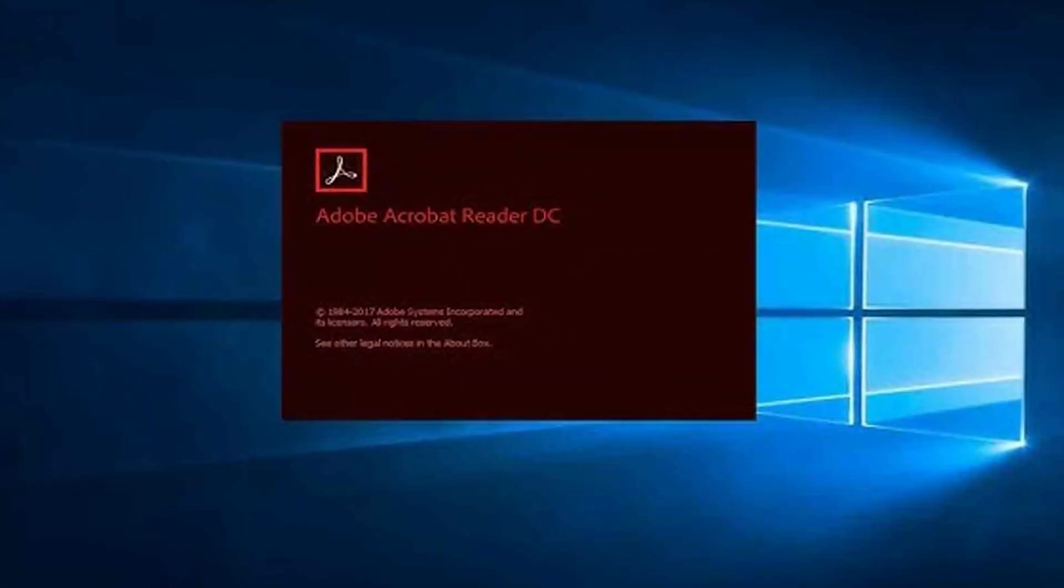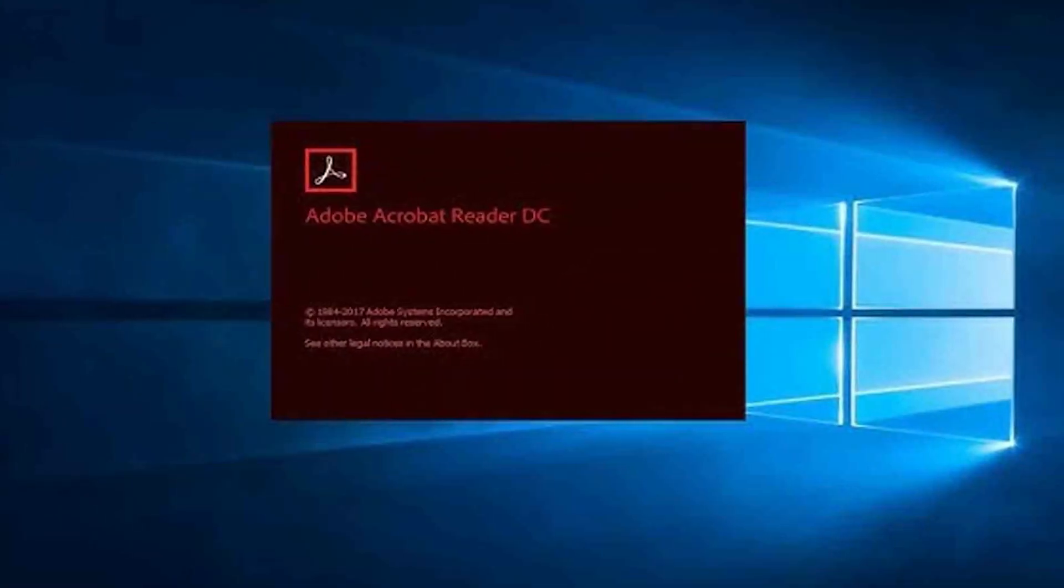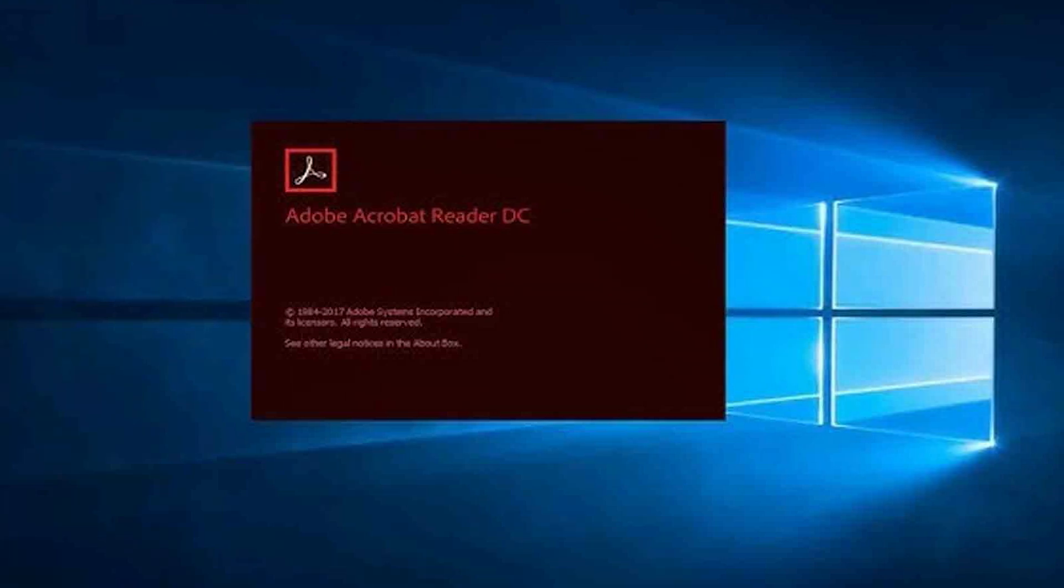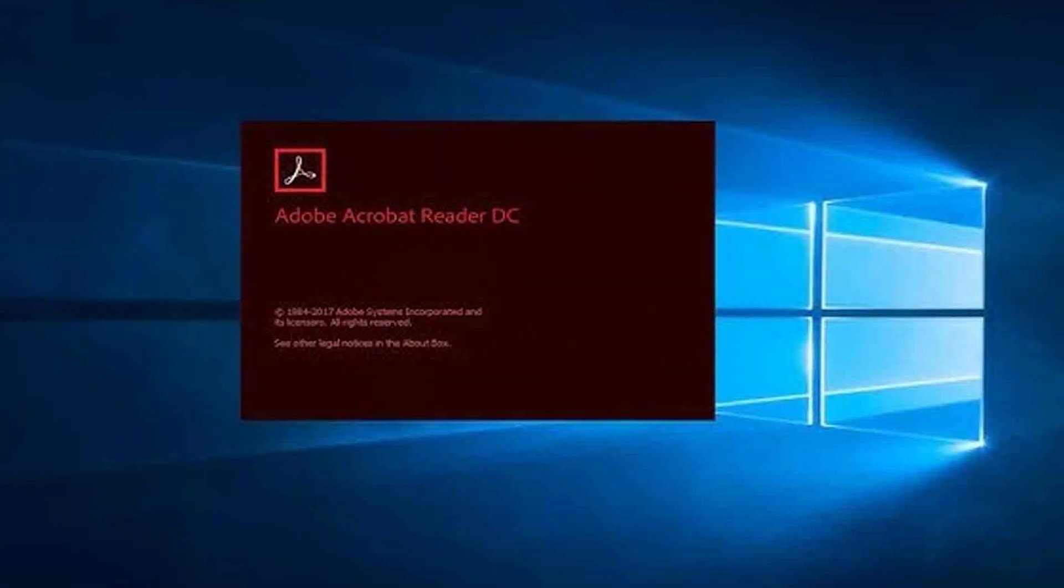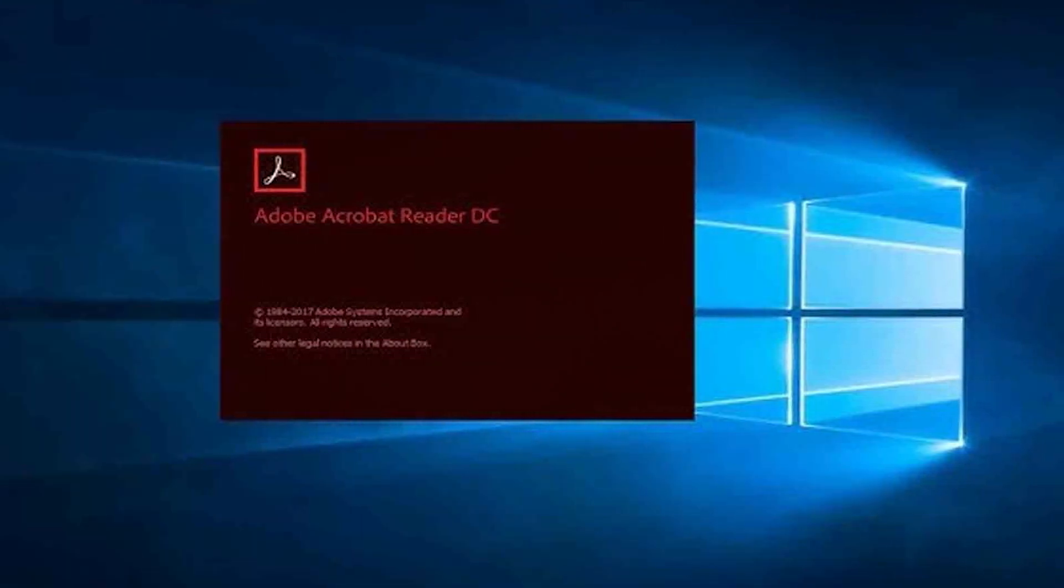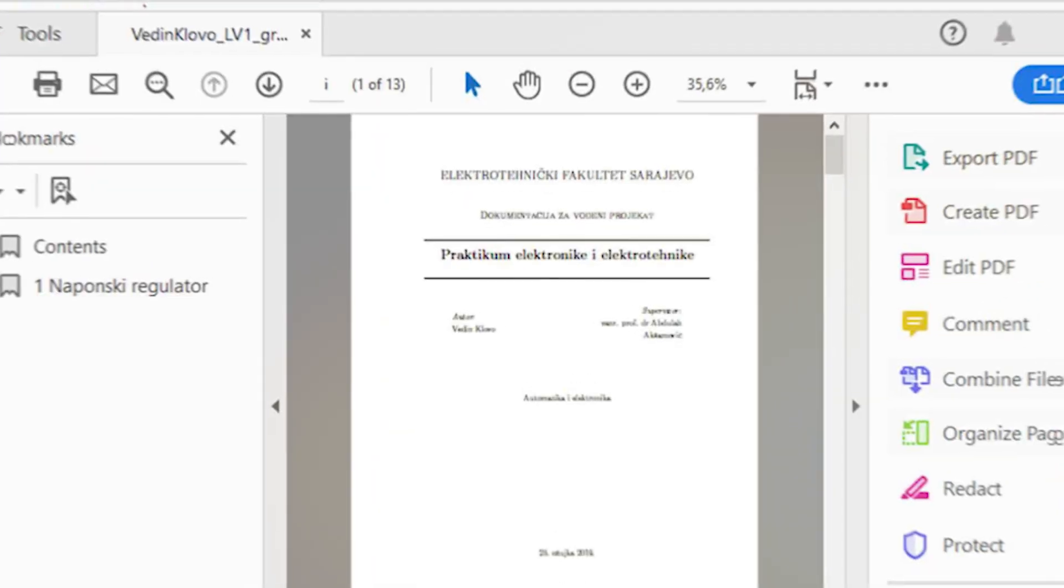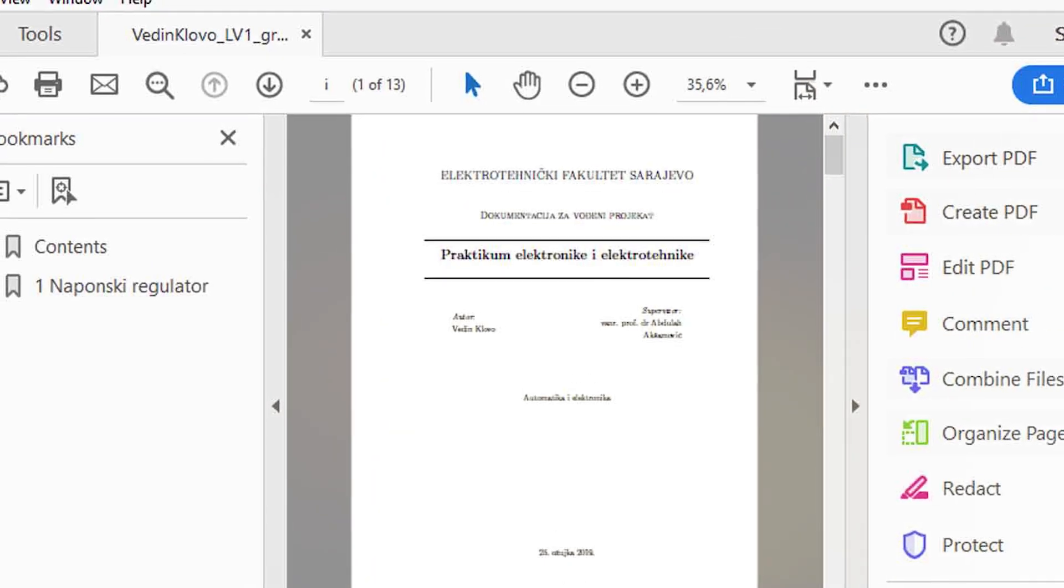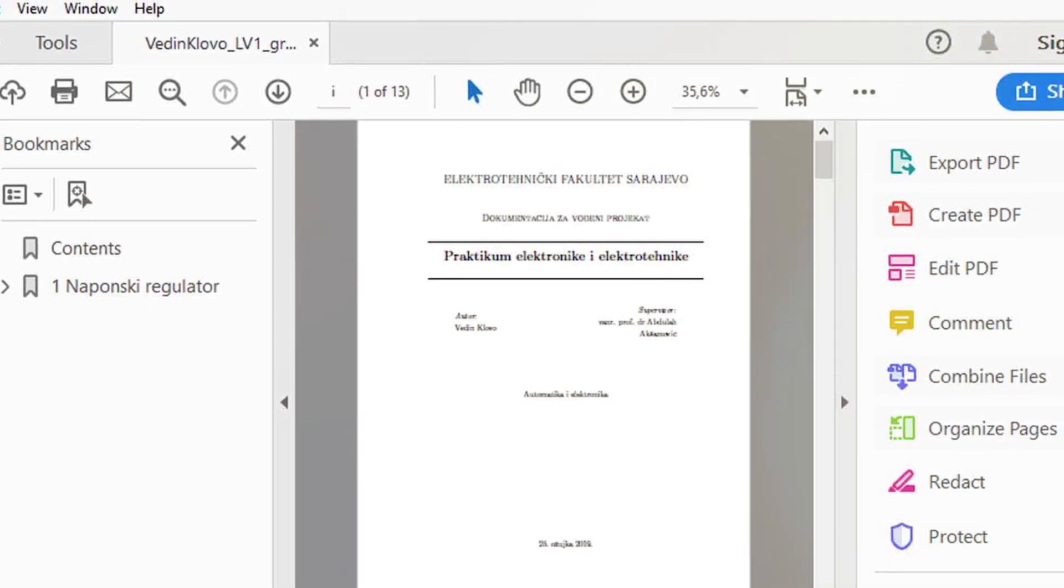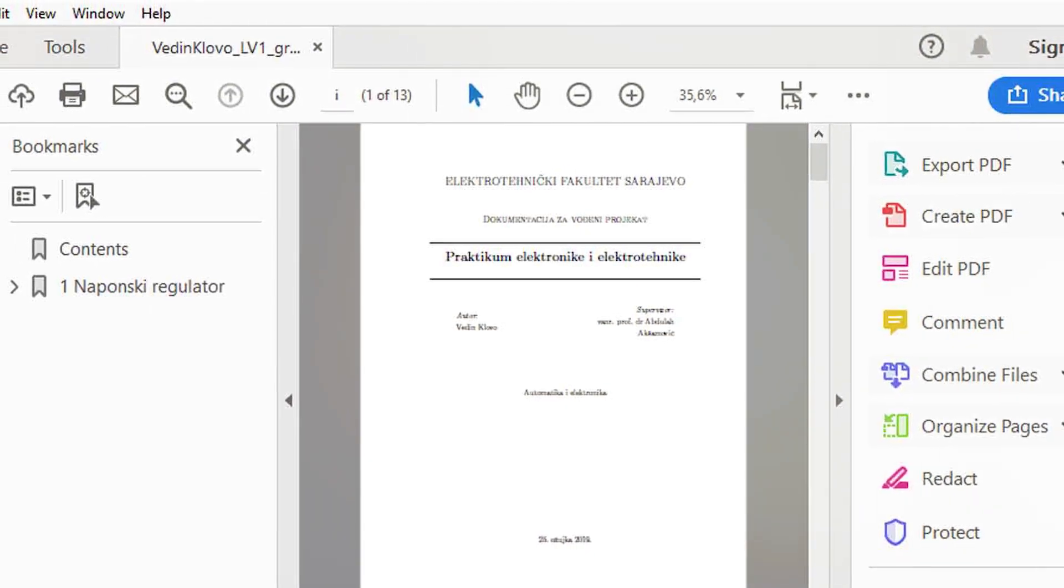Adobe Acrobat, on the other hand, boasts an extensive feature set, strong document security options, and compatibility with industry standards. Ultimately, the choice between Nitro Pro 13 and Adobe Acrobat depends on your specific needs and preferences.